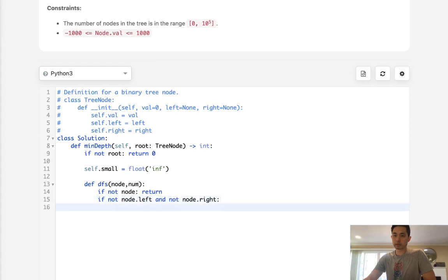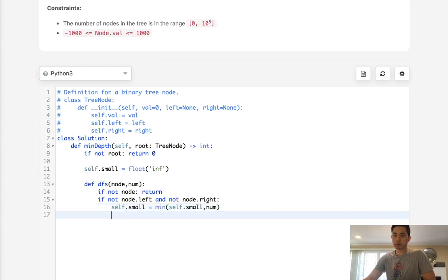So what we'll do is update our self variable as the minimum between self.small and the number that we've seen so far.